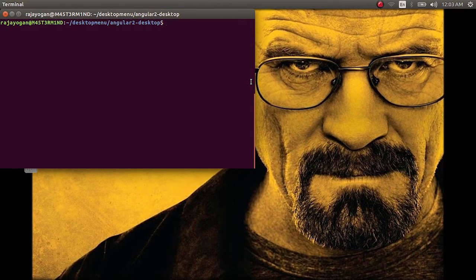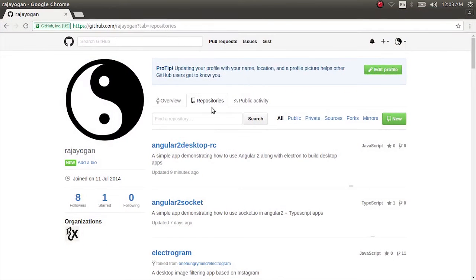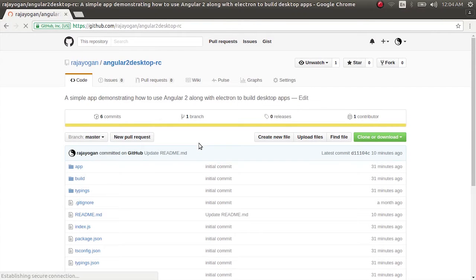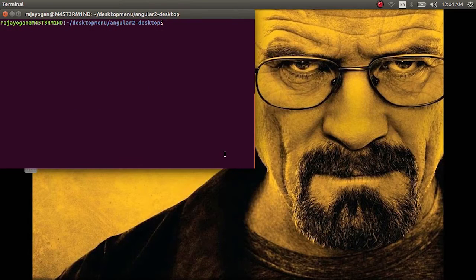I've cloned the repo from the video where I showed how to use Angular 2 RC version in a desktop app with Electron. If you don't have this repo and would like to follow along, you can grab it from my GitHub profile — I'll leave a link in the description below. I'd recommend watching that video, but it's not really necessary if you've already watched my first video on creating desktop apps.